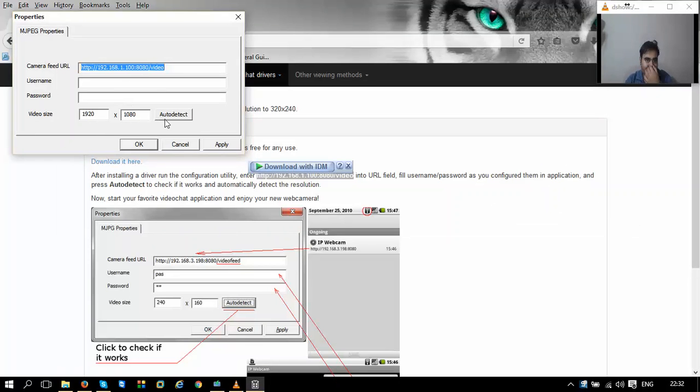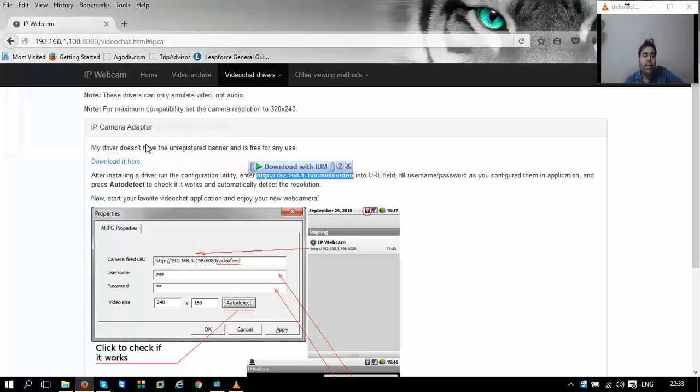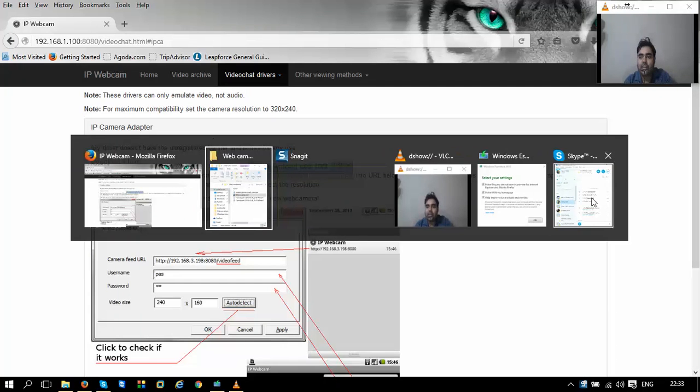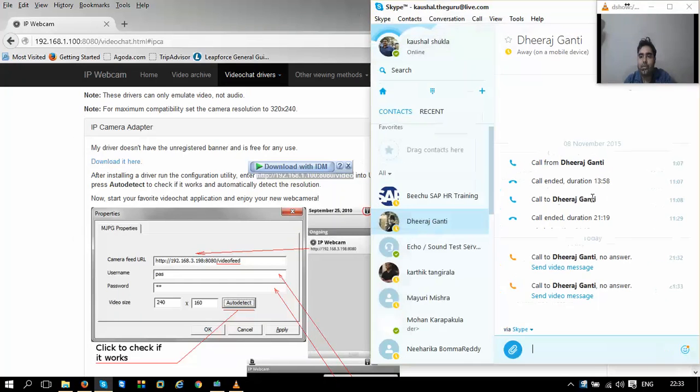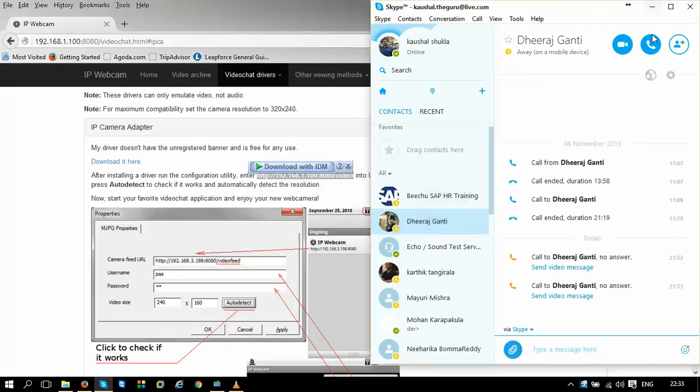The size is auto-detected and you can just apply. Now we have configured an MJPEG camera for ourselves. As soon as I apply, next thing is we need to test it in our chatting application. So let me just open Skype and call one of my best friends on video.